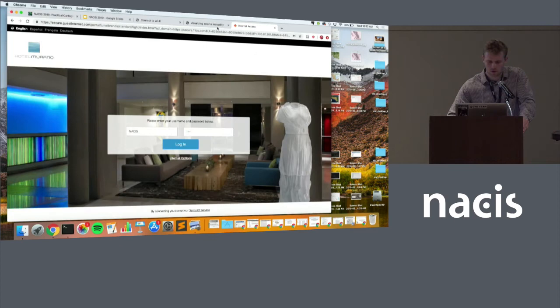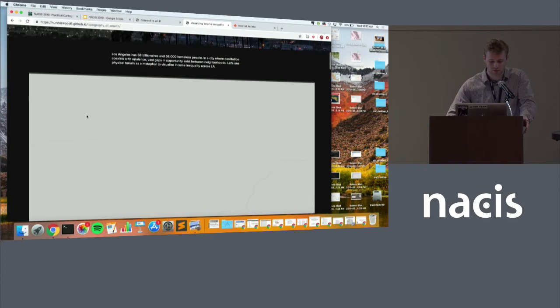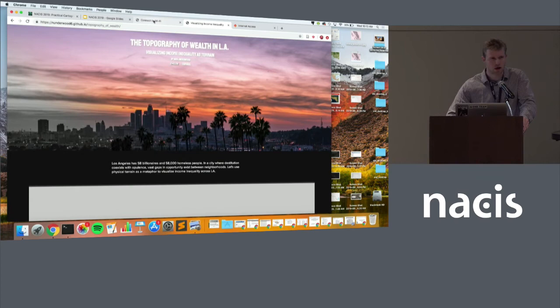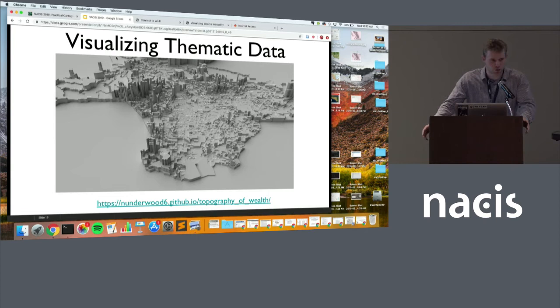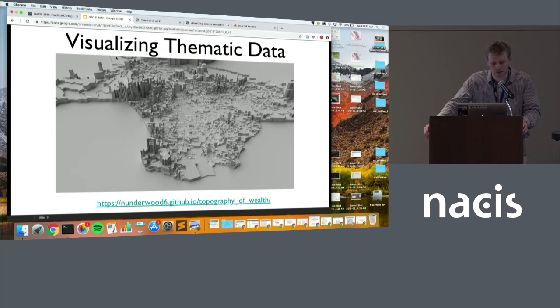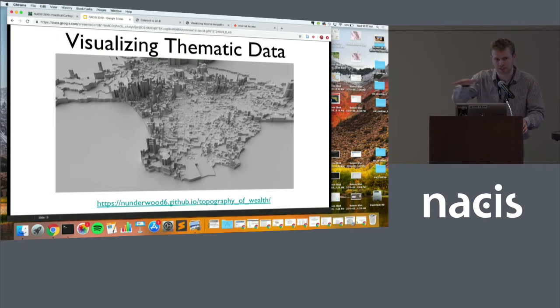This is a scrollytelling project — a sort of tour of income inequality in Los Angeles. It's an abstract landscape where the height of each census tract is set by its income. Rich areas become these tall skyscrapers, and low-income areas sort of turn into canyons. And as you scroll, it flies around this landscape, zooming in on different neighborhoods.